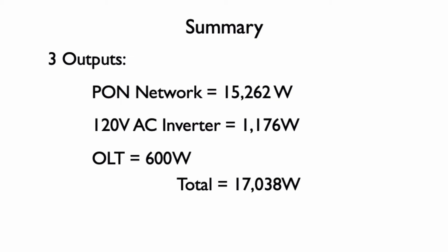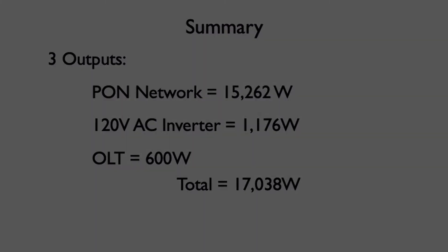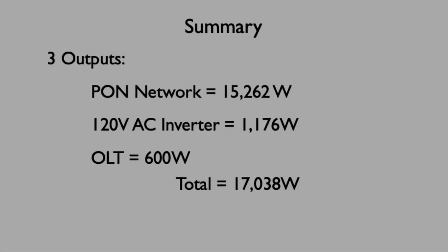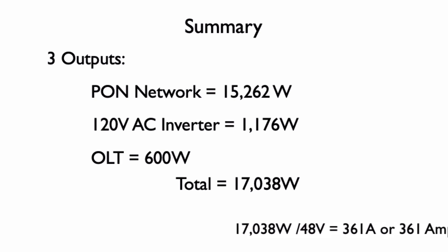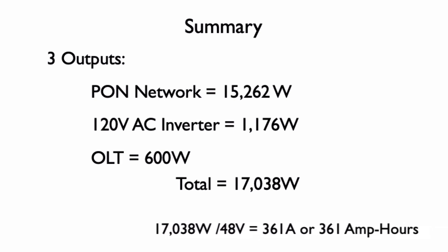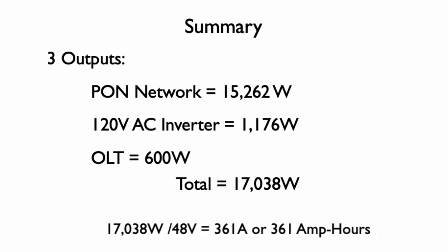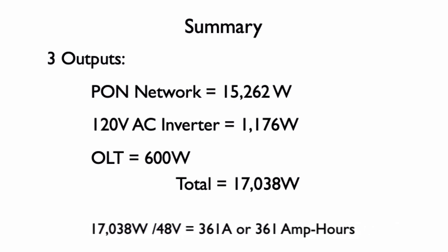Our customer wants everything to stay powered up for one full hour. Batteries are sized in current draw per time or amps per hour. At 48 volts the input current needed is 17,038 watts divided by 48 volts for 361 amps. So the battery needs to supply 361 amps for one hour at a one hour discharge rate or 361 amp hours.